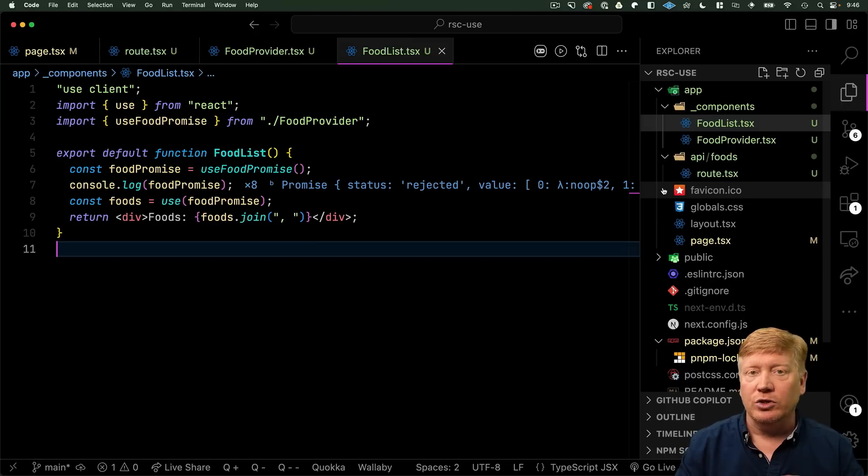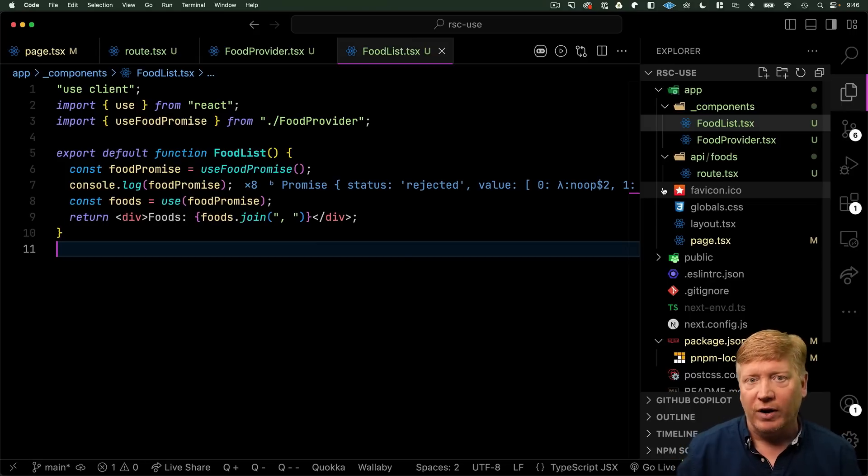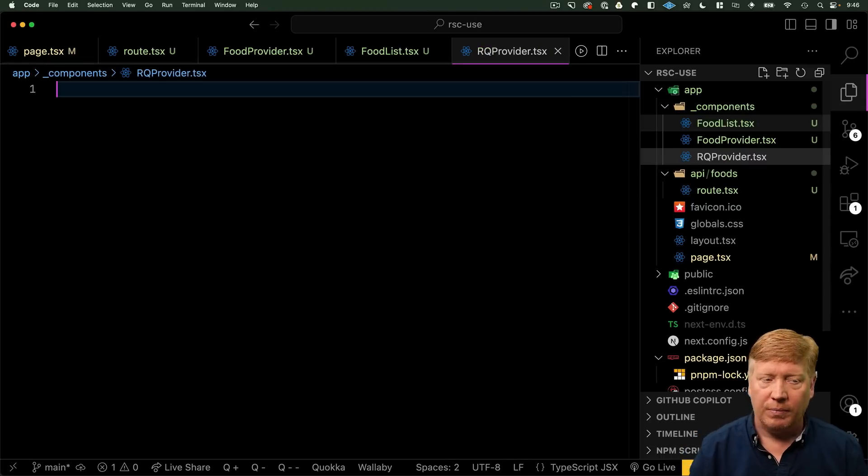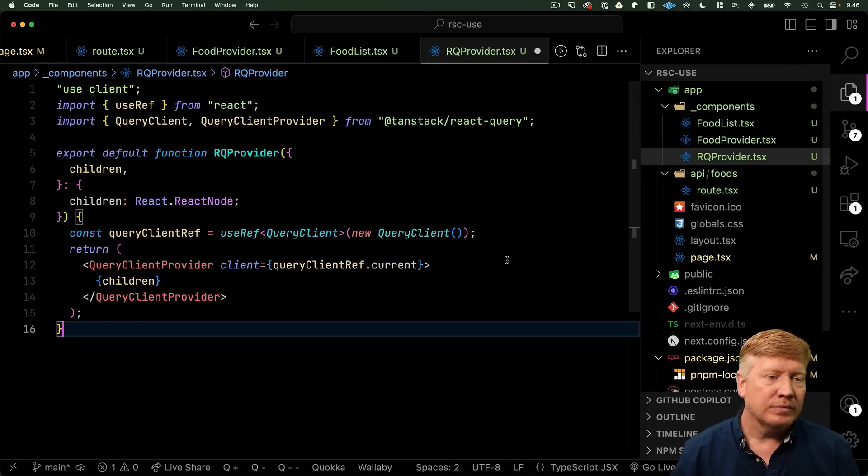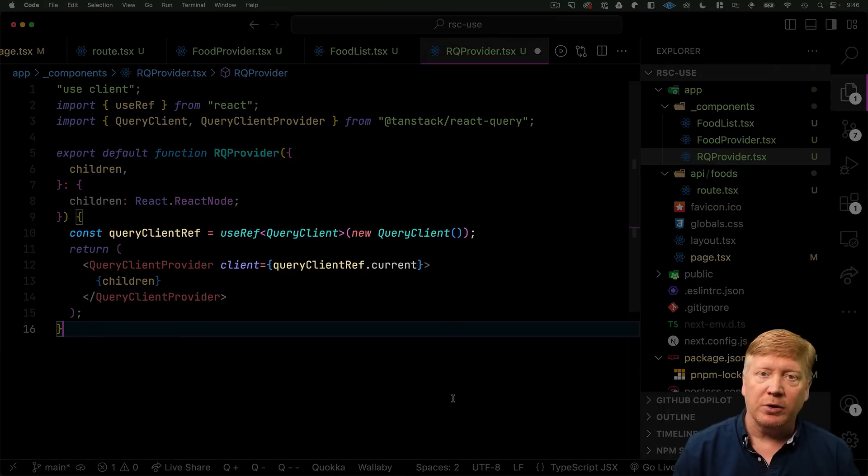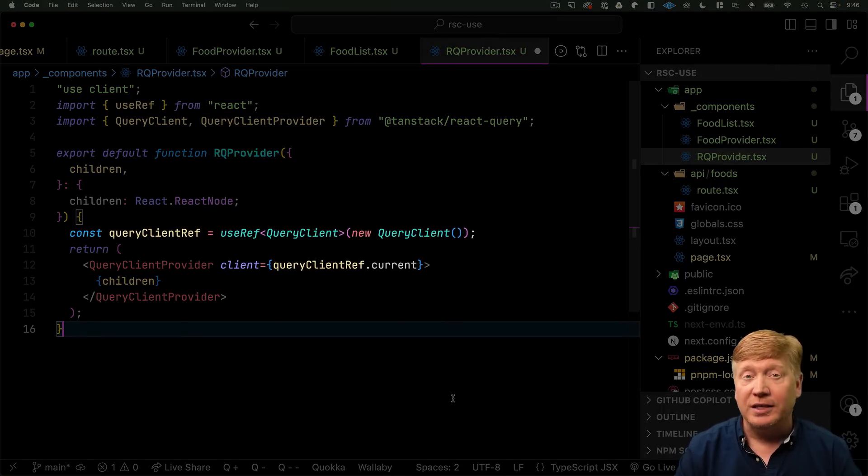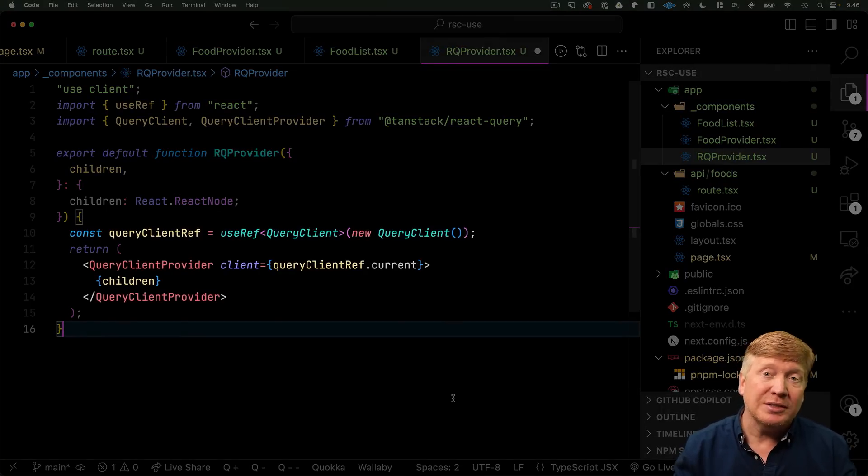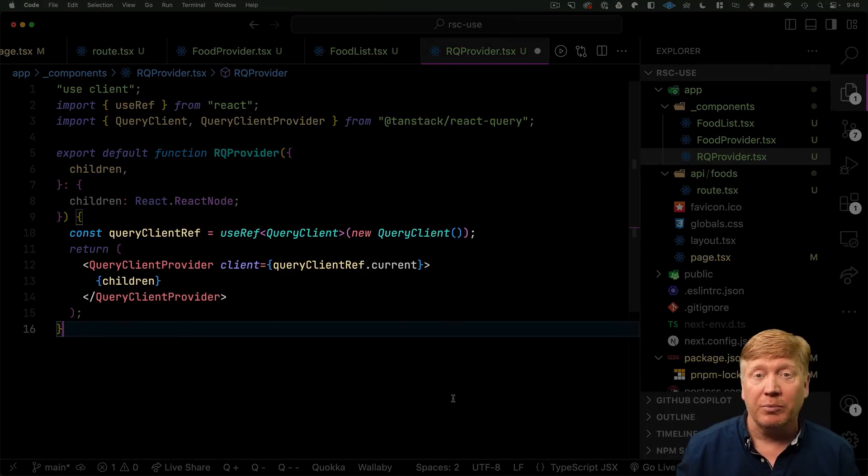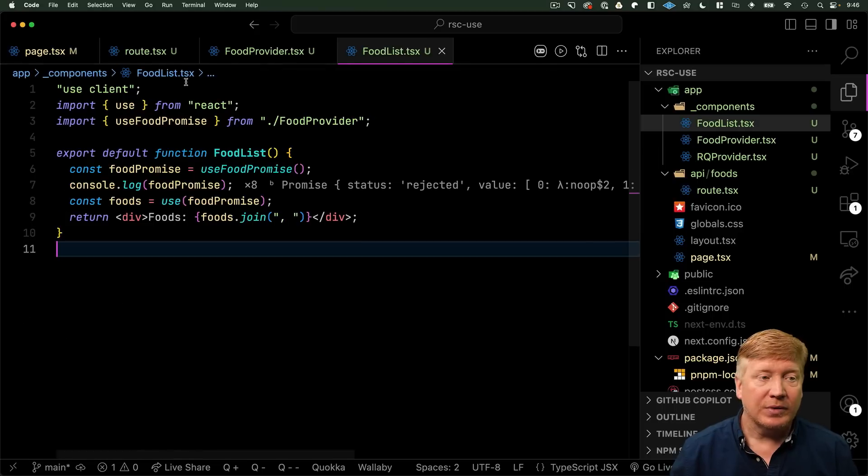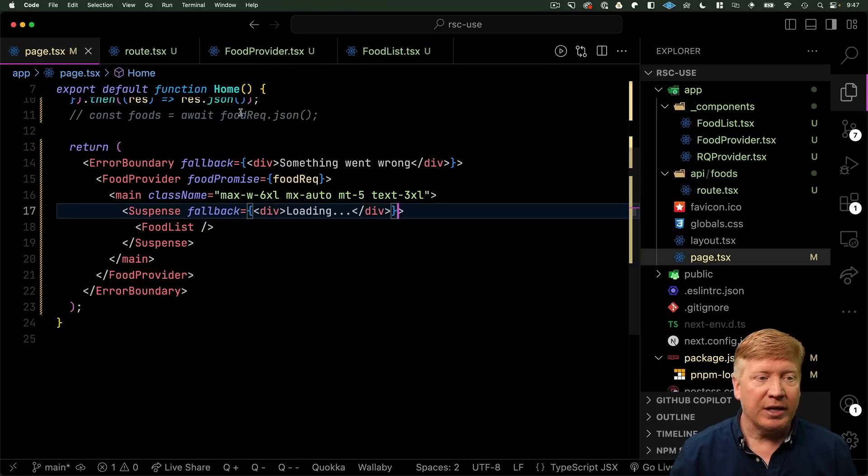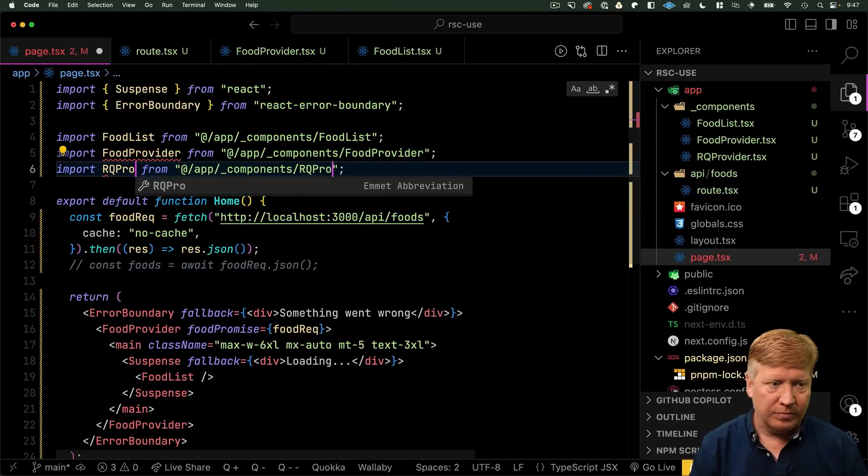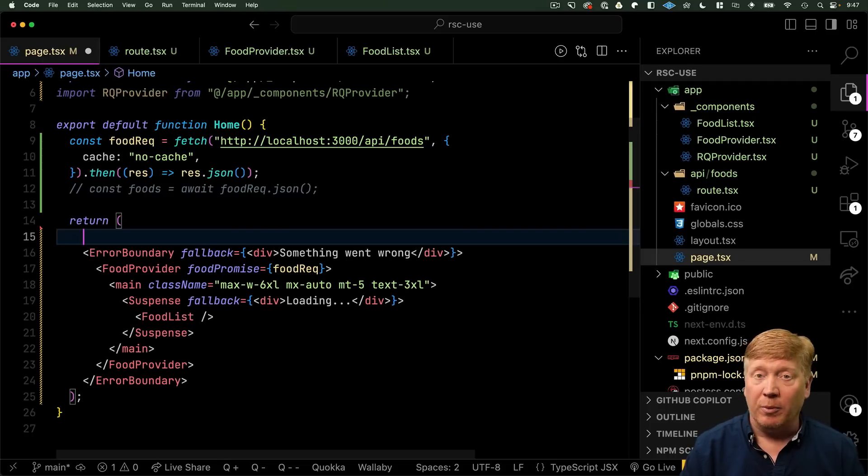Now, in order to use React Query, you need a React Query provider. So, let's go and create a React Query provider. That's a client component that creates a new query client and then just wraps whatever you give it as children in that query client provider. Let's go bring that into our page. And then wrap our page in it.